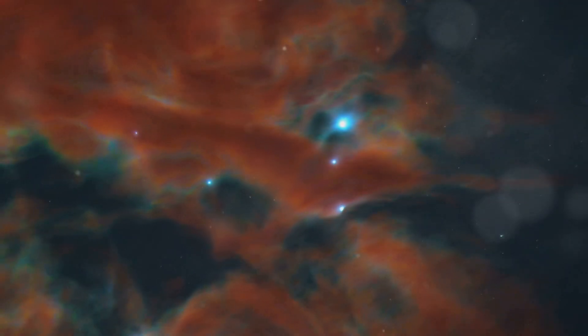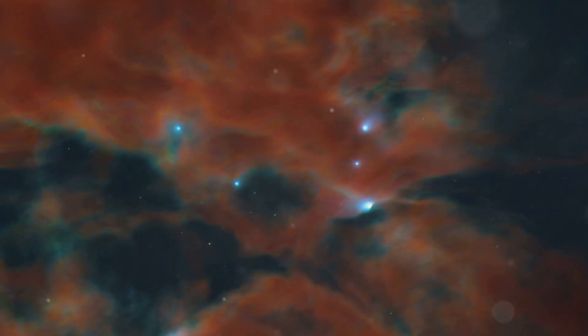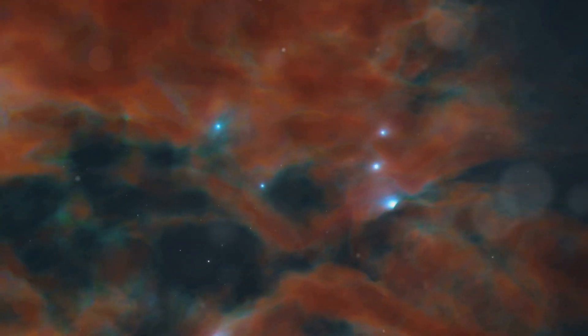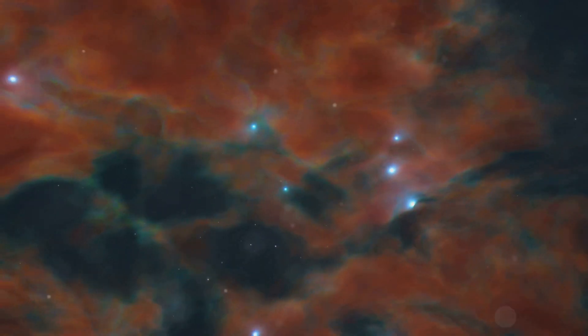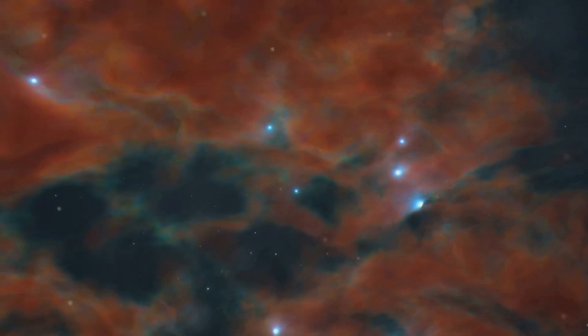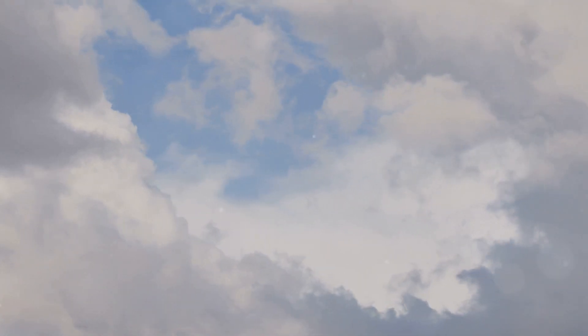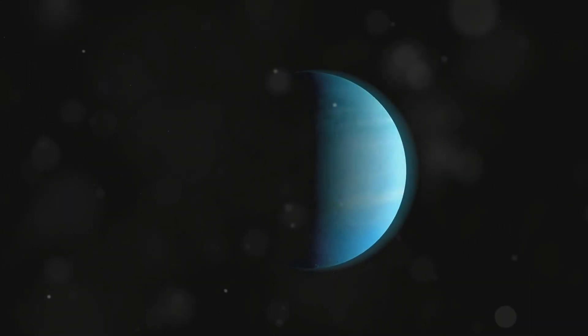Interestingly, when the Hubble Space Telescope observed Neptune in 1994, the Great Dark Spot had vanished. This disappearance highlighted the dynamic and ever-changing nature of Neptune's atmosphere. New storms and atmospheric features continue to appear and disappear over time.